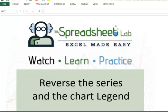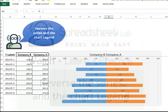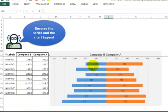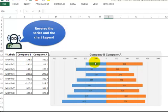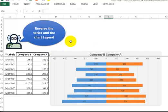We have a chart and we want to reverse the series and the chart legend. We have Company B values as negative on the left-hand side, and Company A values are positive on the right. We want an easy way to flip these back and forth. That was the requirement.